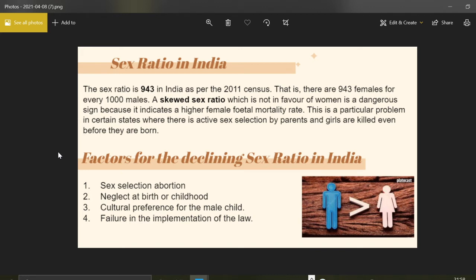Various laws like the Pre-Natal Conception and Pre-Natal Determination Act of 1994 have already been launched, targeting the rights of women and addressing the problem of declining sex ratio. There is also a common conception in society that a male child will add to the wealth, extend the bloodline, and take care of parents in old age. Hence, a preference for a male child has always been a norm specifically in Indian society.